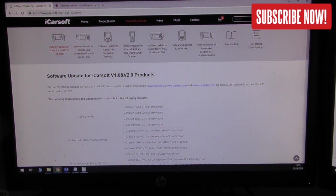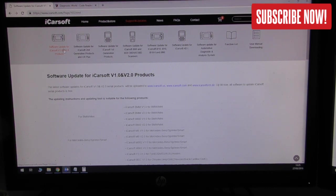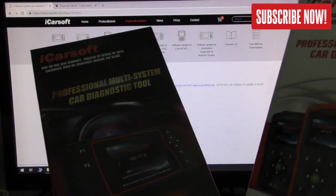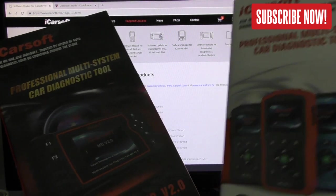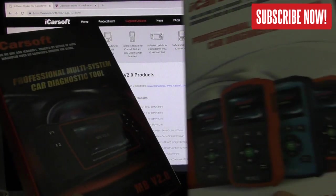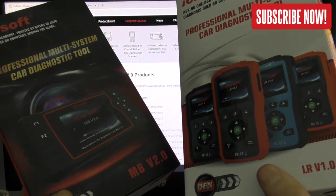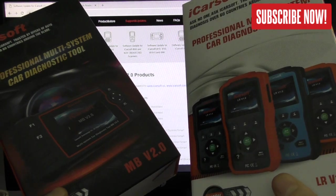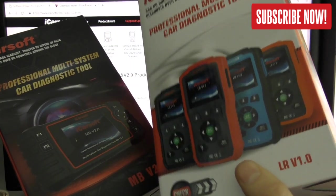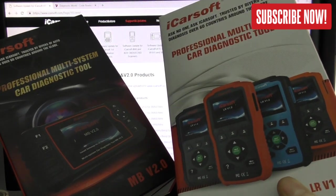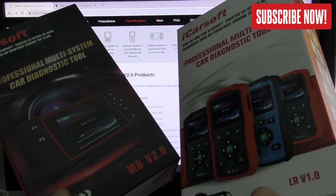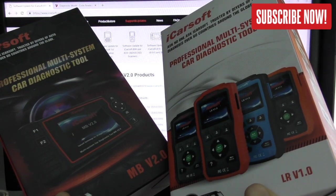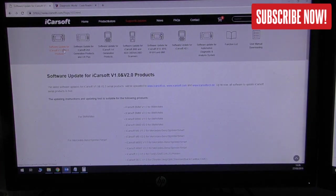It's giving us lots of different options to choose the software which we require. If you have a version 1 or version 2 tool, this is what the version 2 tool looks like, this is what the version 1 tool looks like. You can see at the bottom this one has MB version 2.0, this one has LRV 1.0. It doesn't matter what the letters are, what you're really looking for is whether it says V 2.0 or V 1.0. If that's the case then you need to click on software update for V 1.0 and V 2.0 products.